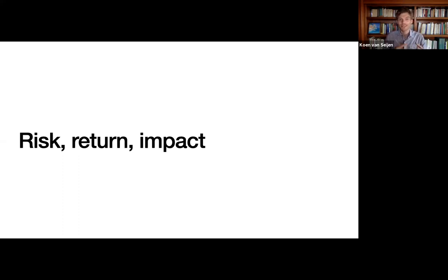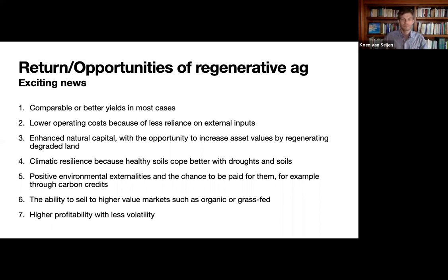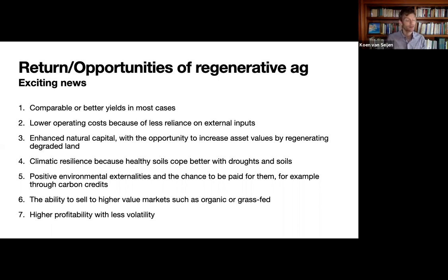We've looked at the risk side of extractive agriculture. Now we're going to look at the return — the financial and non-financial returns. A lot of this comes from a brilliant white paper written by Paul McMahon of SLM Partners in 2016, which has aged really well: 'The Investment Case for Ecological Farming.' There are seven interesting things about investing in regenerative agriculture: comparable or better yields, lower operating costs, enhancing natural capital, climate resilience, positive environmental externalities, access to higher-value markets, and higher profitability with less volatility.